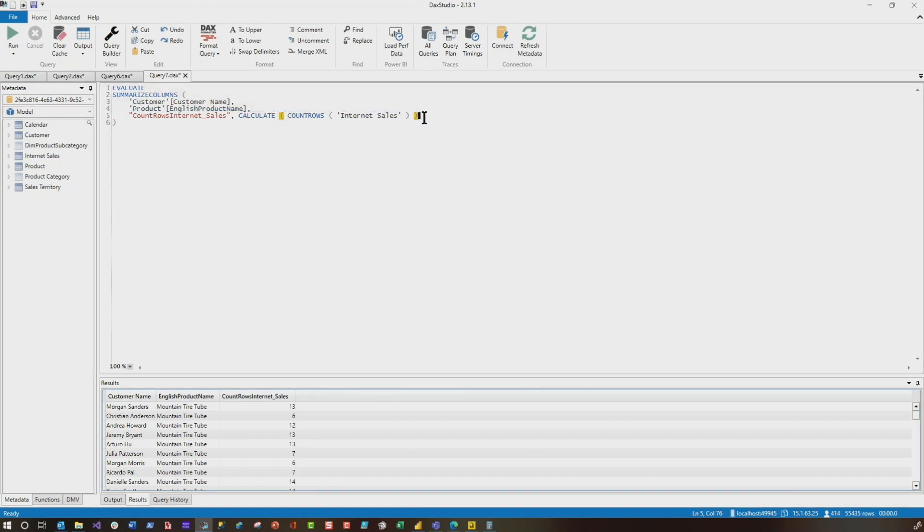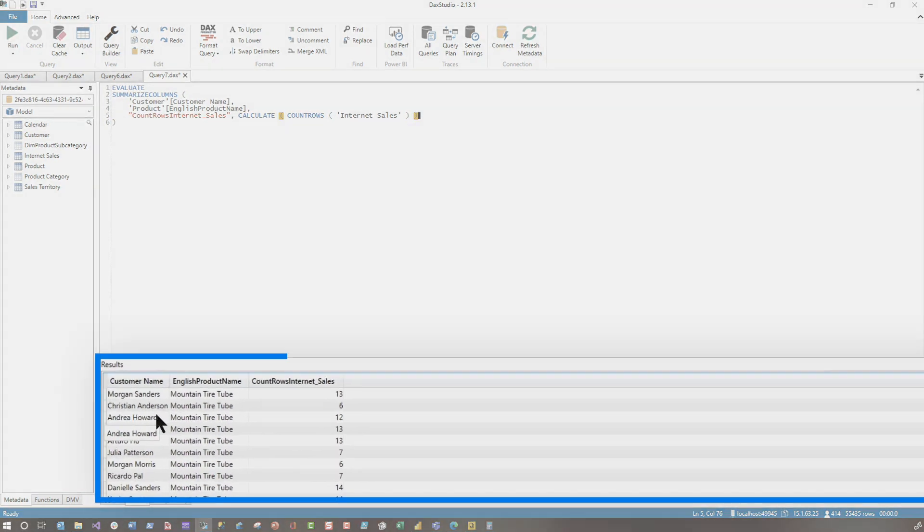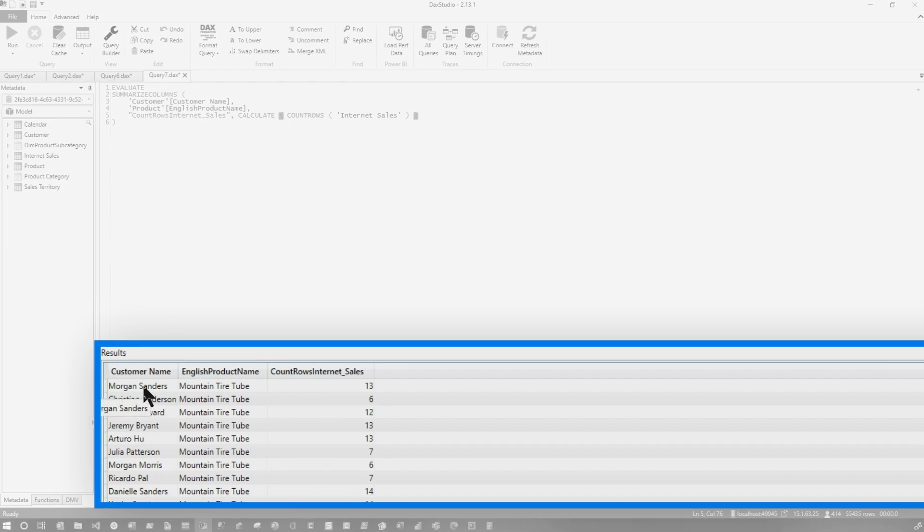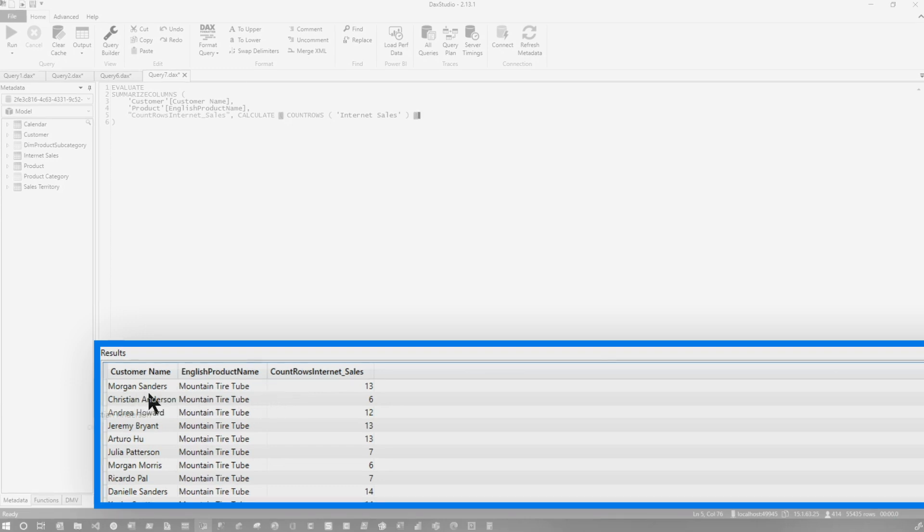So instead of returning the Cartesian product with summarized columns, it actually only returns a result set that is meaningful. And what I mean is it returns this customer and the corresponding products for that customer. It doesn't just return some random combination of values.